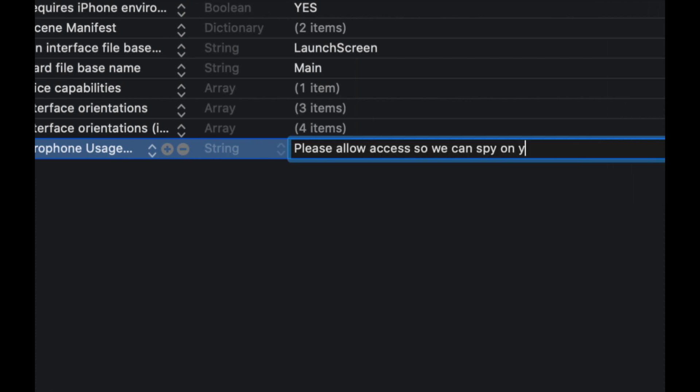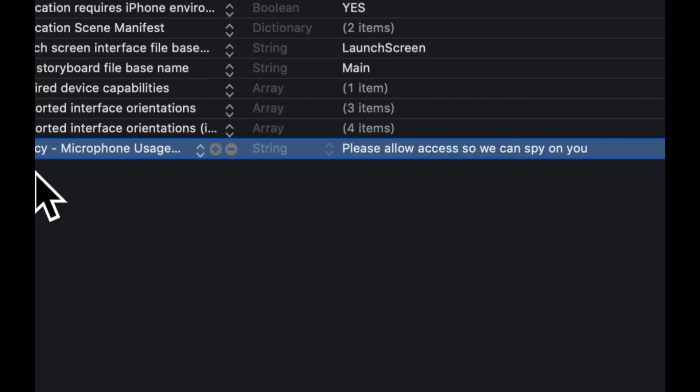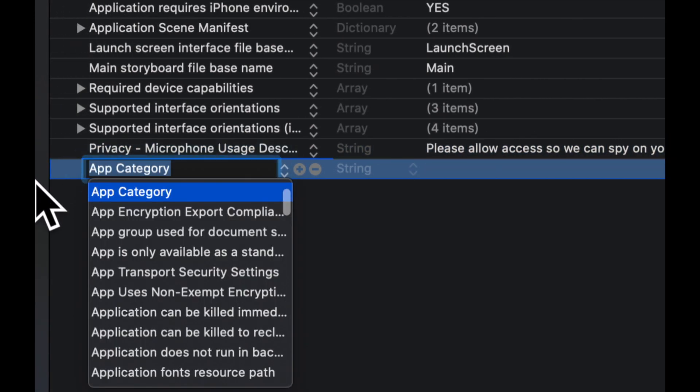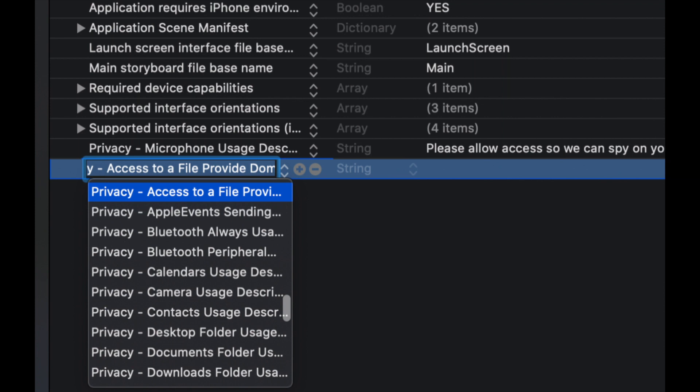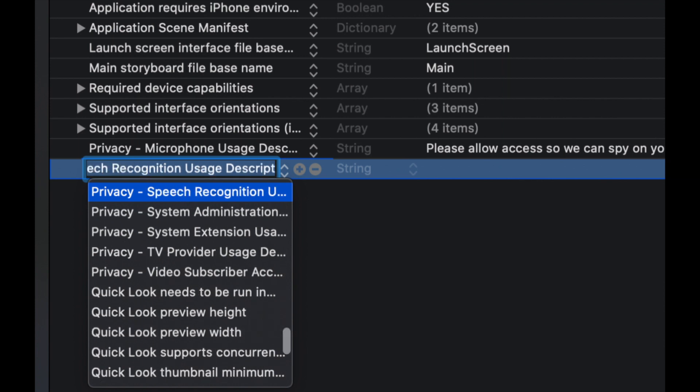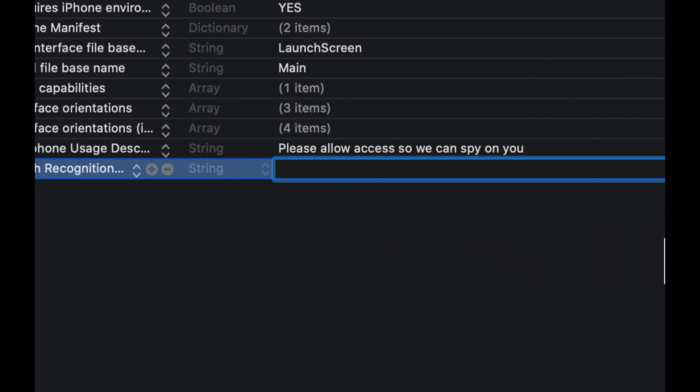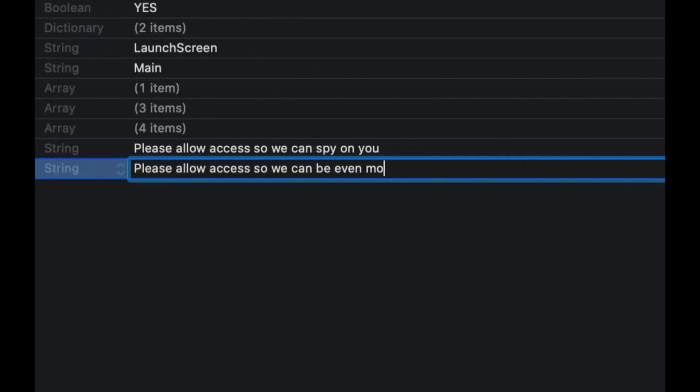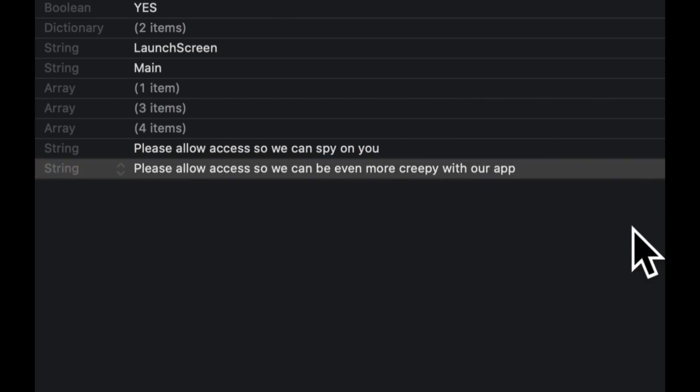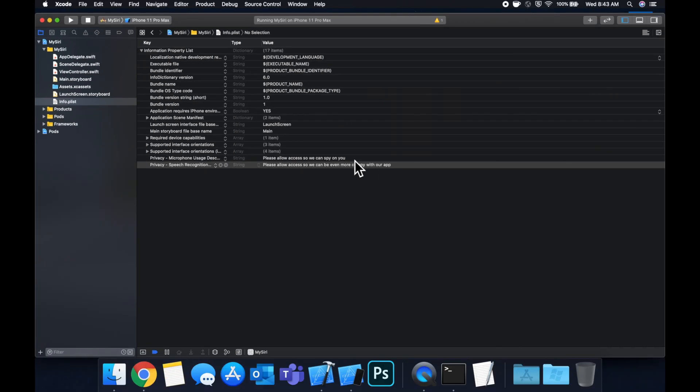And the next one we want is speech recognition usage description and for this one we're gonna say please allow access so we can be even more creepy with our app. So hit command S to save those two and let's go back to the view controller and get into the code.